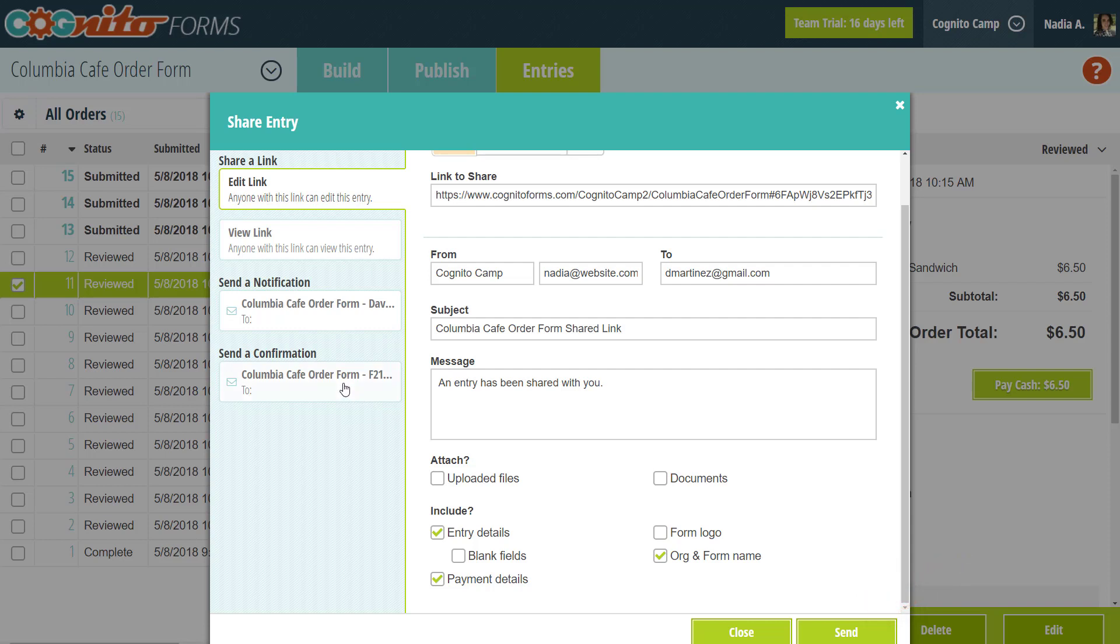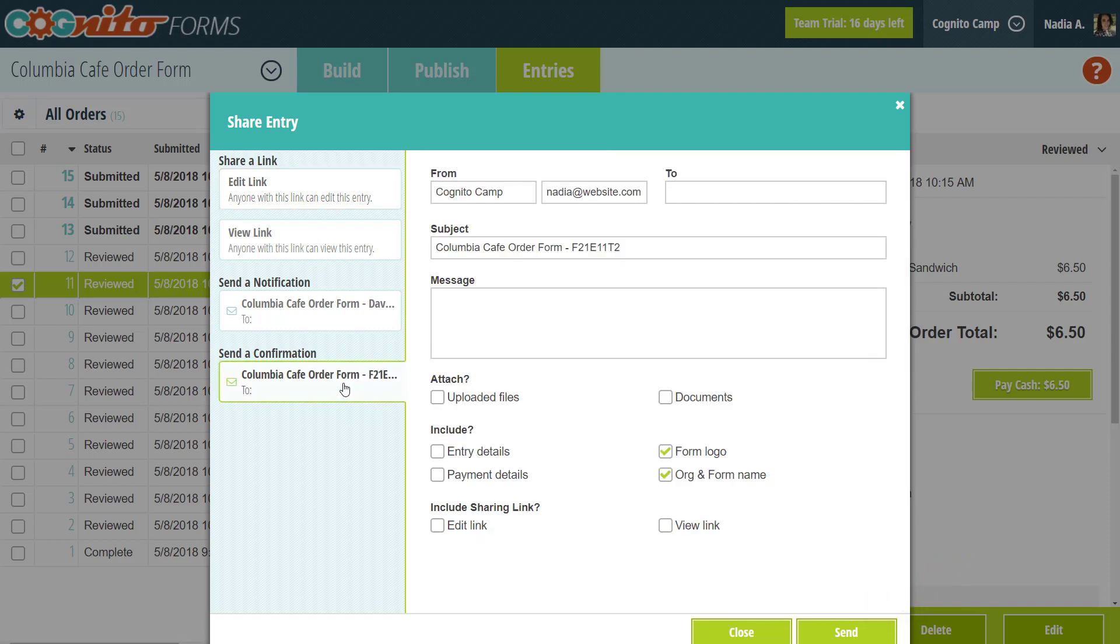As a side note, the share dialog also allows you to manually resend the regular notification and confirmation emails for the entry. This is helpful just in case somebody loses the original email or needs it again for whatever reason.